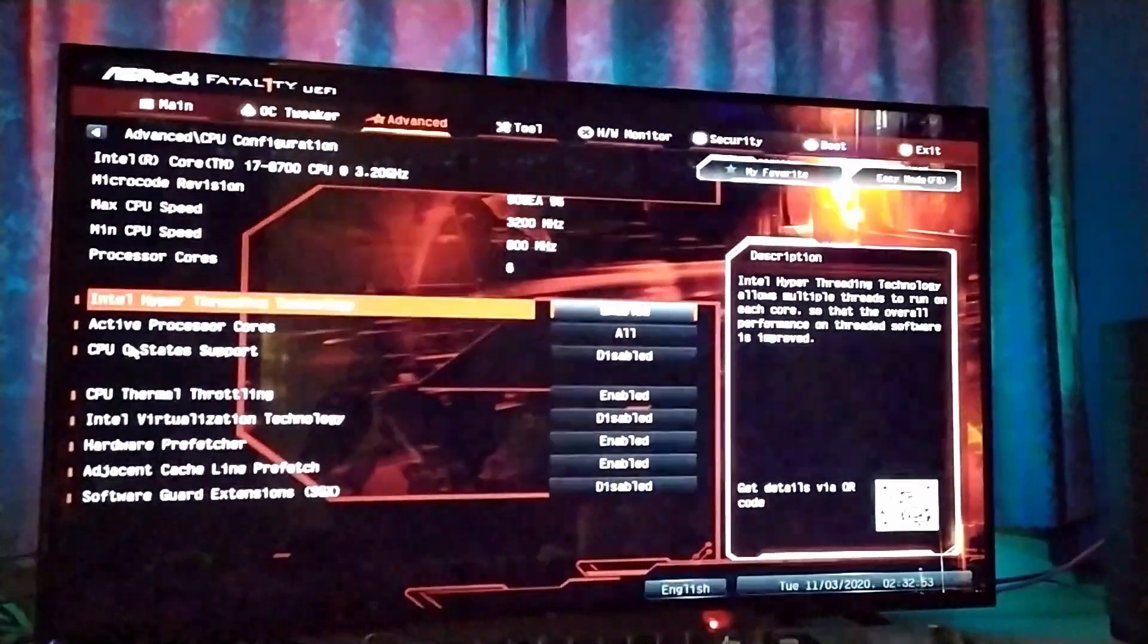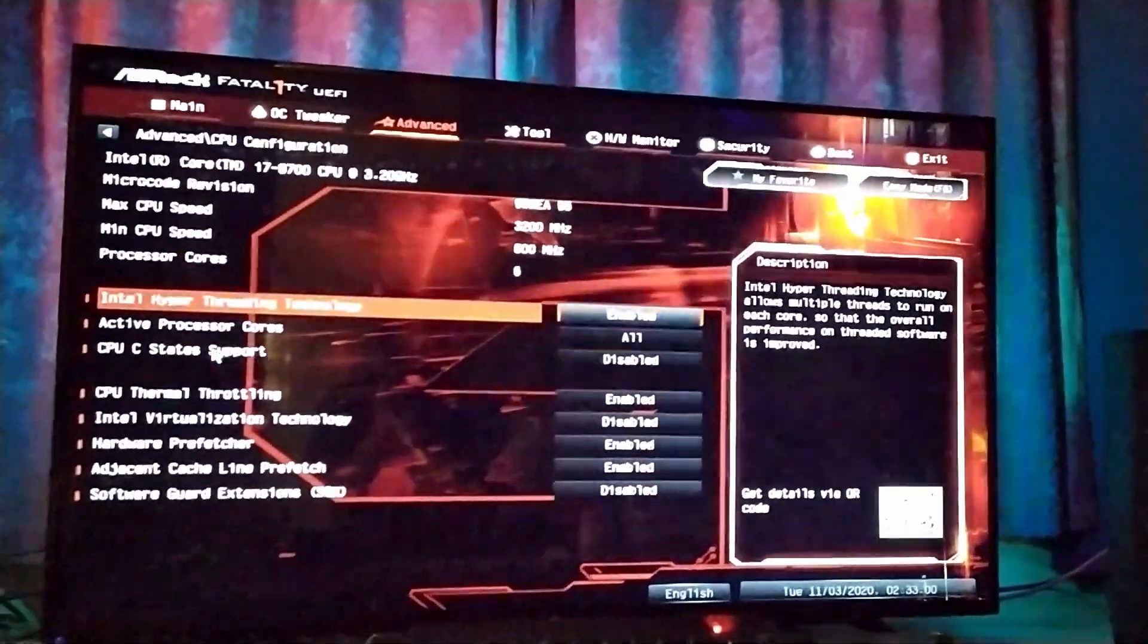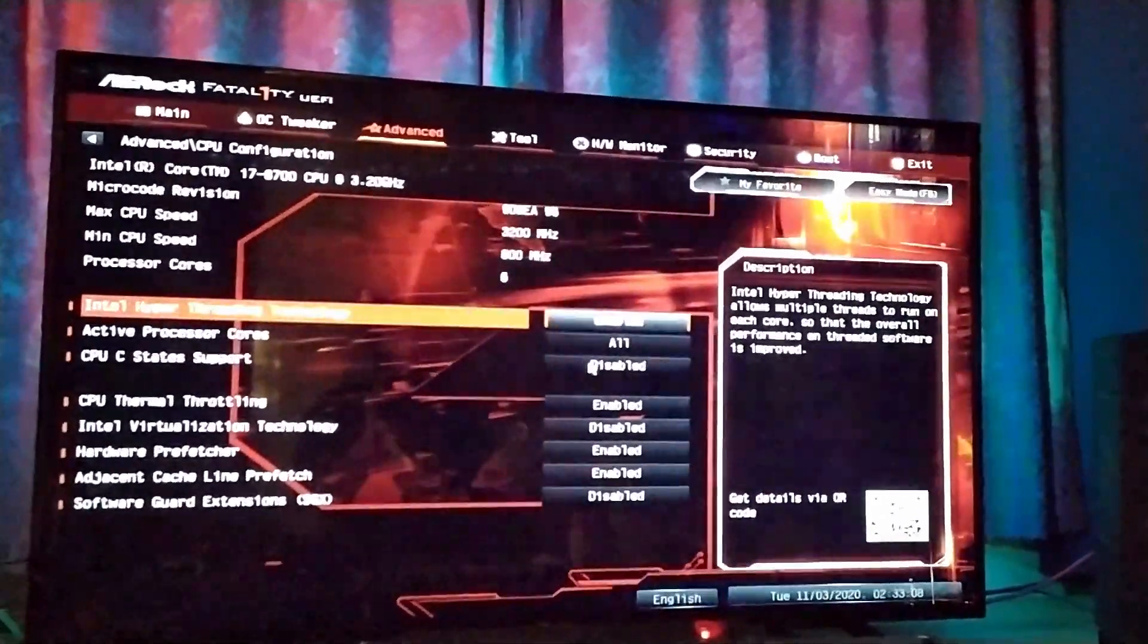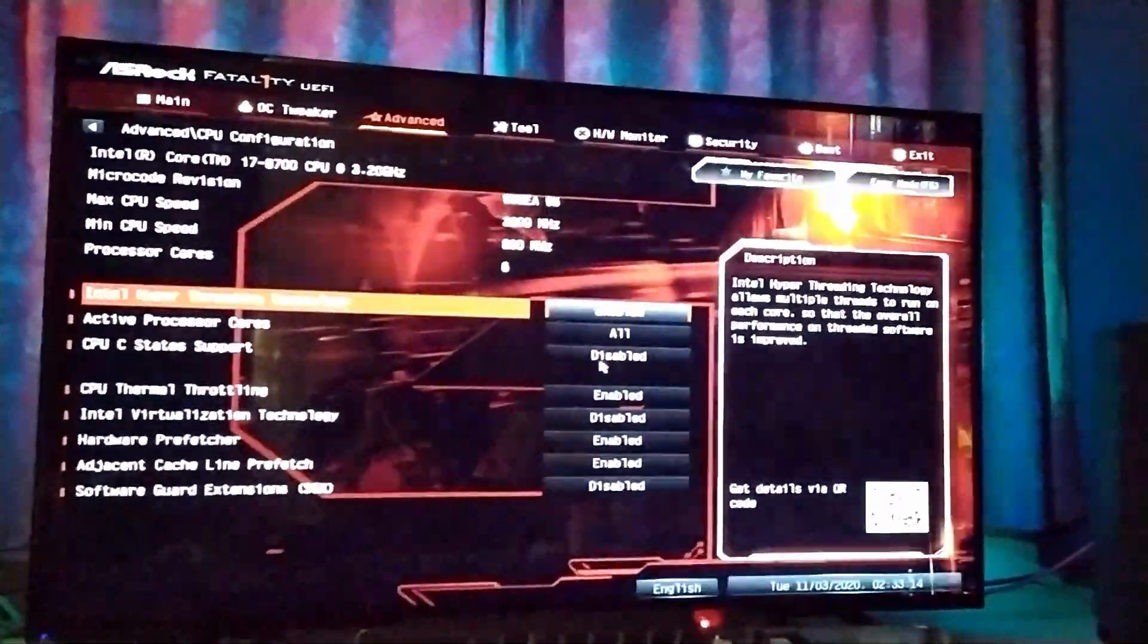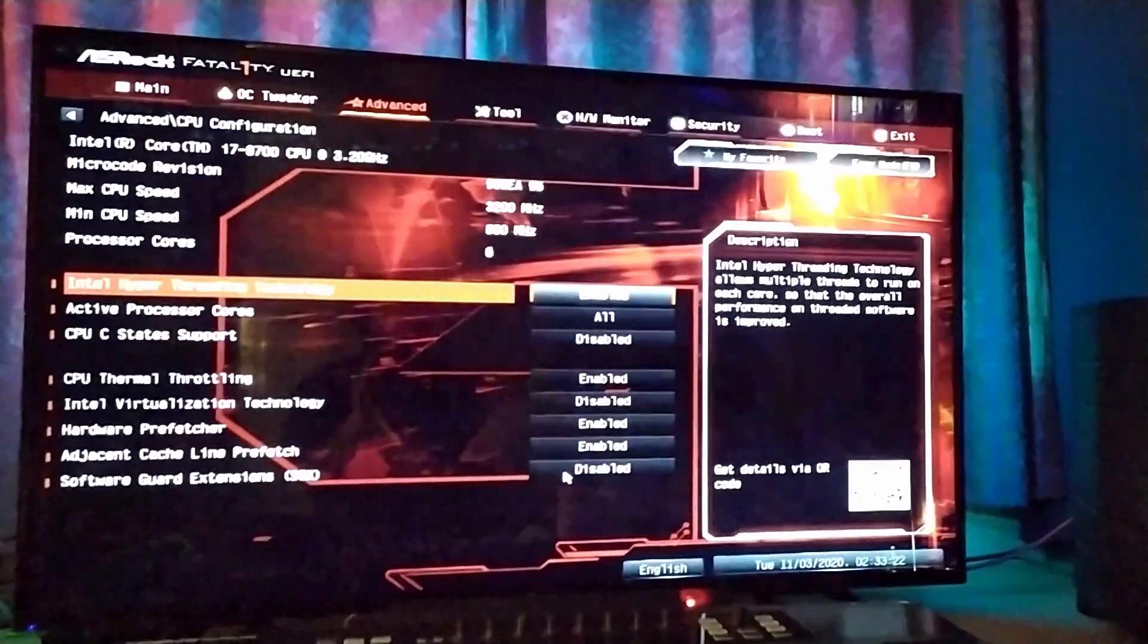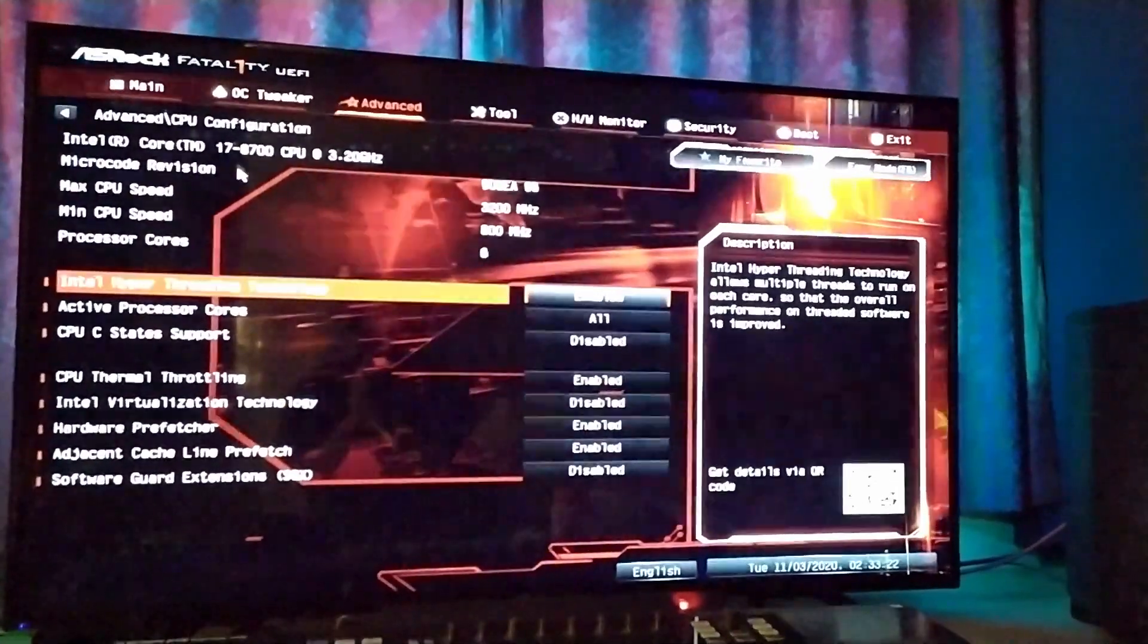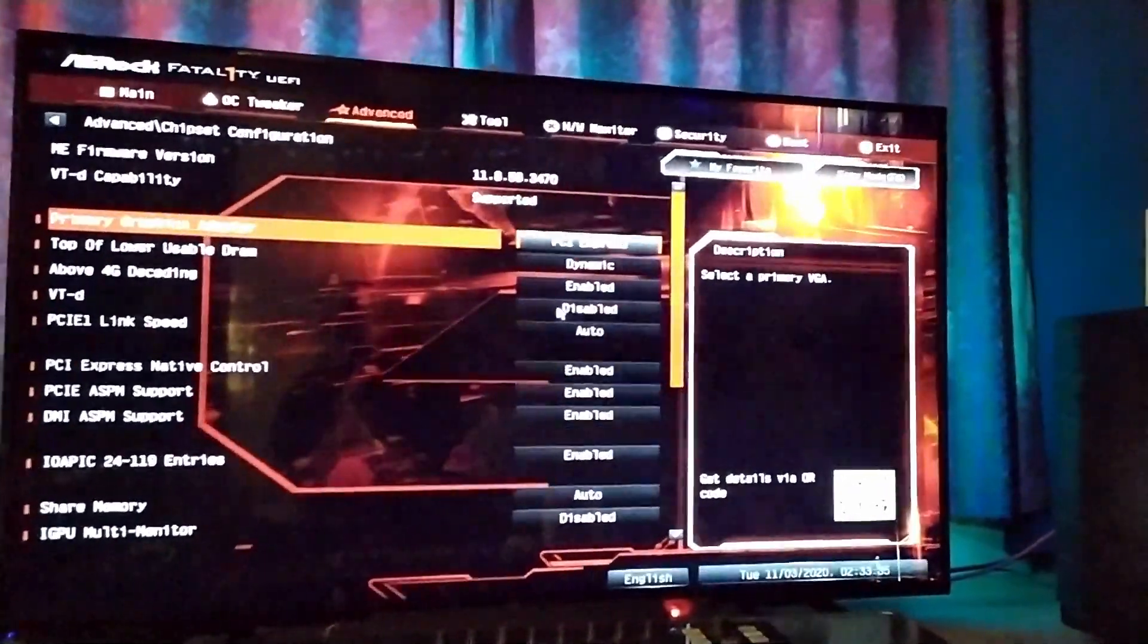In other settings, CPU Configuration, you want to disable C States, which is dynamic clock speeds for your CPU. That can cause problems with audio, so if you're doing audio engineering like me you want to have that disabled so you have a constant clock speed. Having that enabled allows the computer to save power by underclocking the CPU, which you don't want when you're working on stuff. Software Guard Extension is disabled, Intel Virtualization Technology disabled, VT-d disabled.